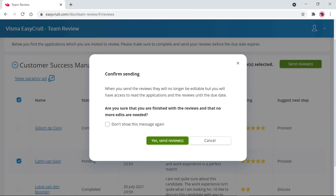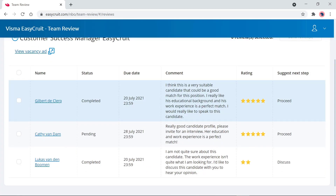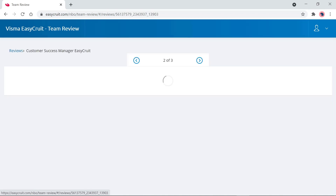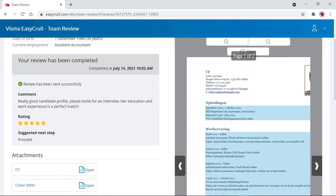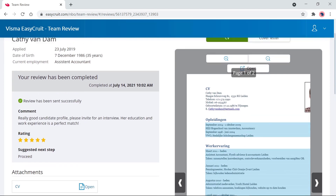A confirmation message appears, noting that once you send the review it will no longer be editable, but you can still view the applications and documents until the due date. You can click 'Don't show this message again' if preferred. After sending, the review status is updated, and if you refresh the screen you can see the review has been completed. At this point you can no longer edit it — you can see what was written but cannot make any changes.